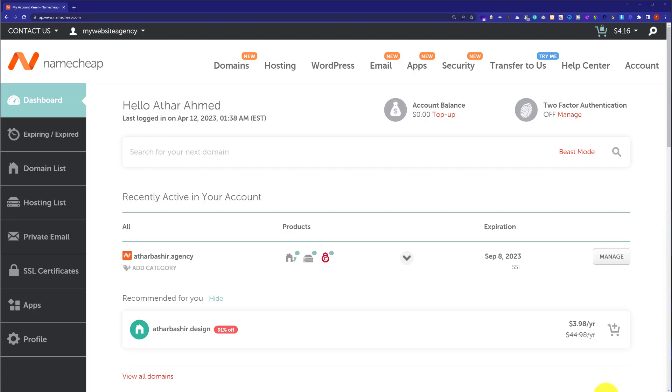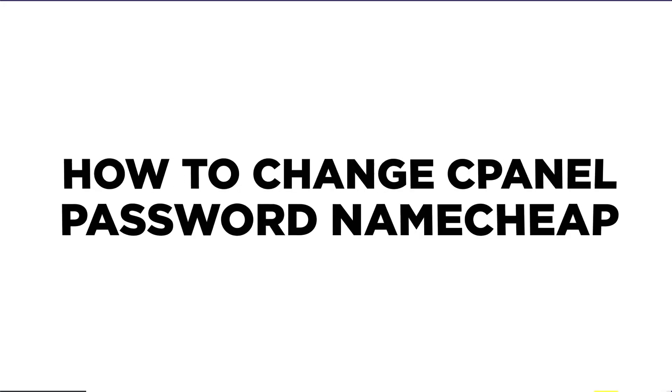Hi everyone, in this video, I am going to show you how to change cPanel password in Namecheap. So, let's get started.